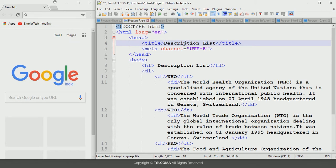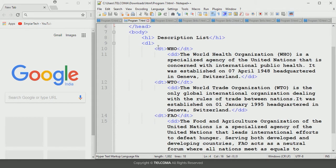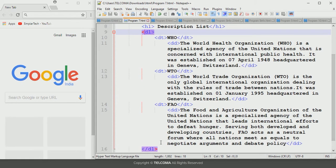In this program we use the description list. In the title I have defined that this is for the description list — this web page defines the description list. In the body we declare the description list tags. It begins with the opening tag known as the description opening tag and it is enclosed with the forward slash description tag.